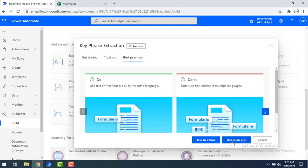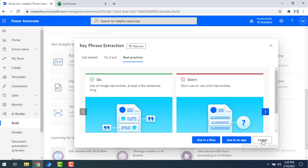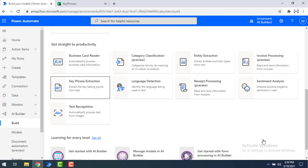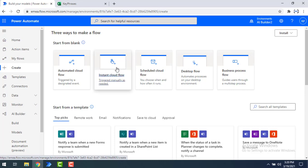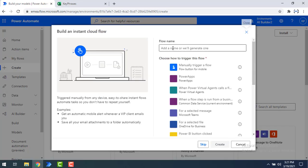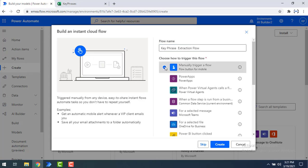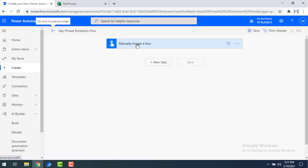I'm not going to use it directly from here — I will create my own flow to use this key phrase extraction model. Let's click Cancel, then click Create to create an instant cloud flow. I'll give it the name 'key phrase extraction flow' and select manual trigger a flow, then create the flow.